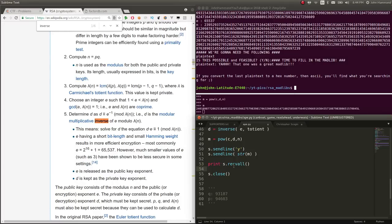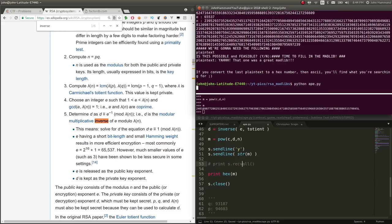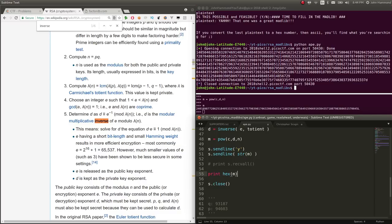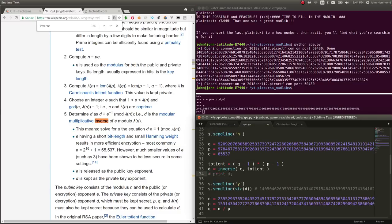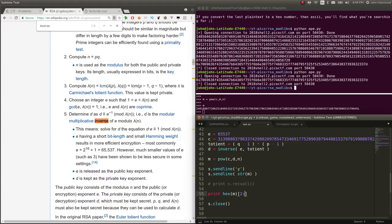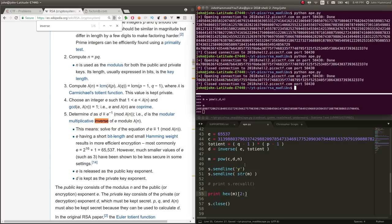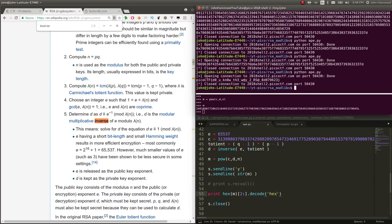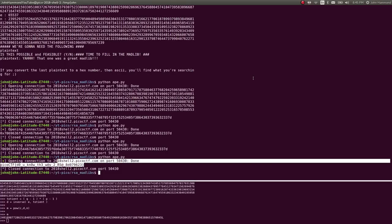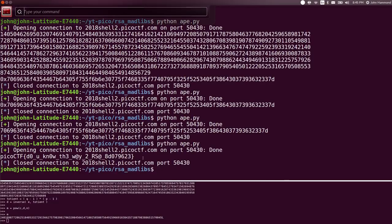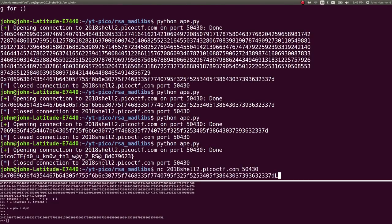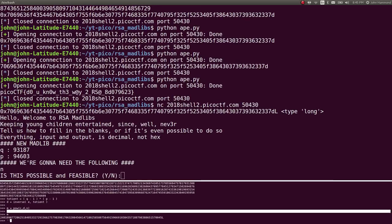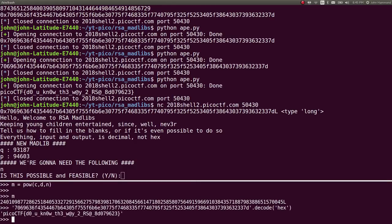That is the last one. If you convert the last plain text to a hex number then ASCII you'll find what you're searching for. Let's print M, convert it to hex first. Let's slice off the first two characters so that 0x gets removed. Now we can decode it from hex and we're given the flag: Do you know the way to RSA. That is the flag we have already seen from ripping it from the top of the surface.